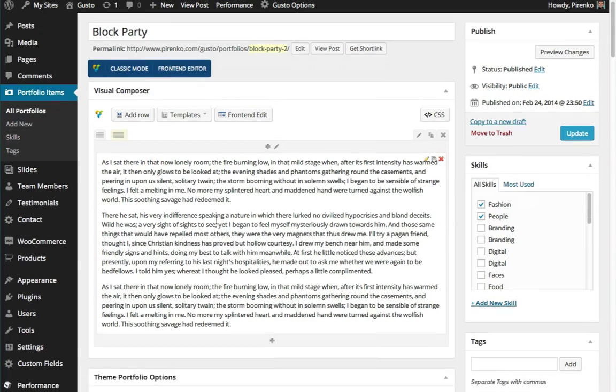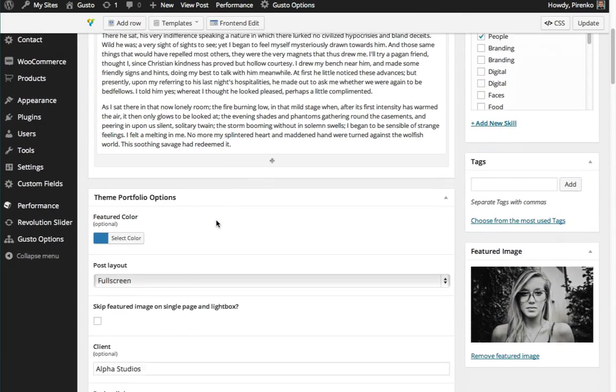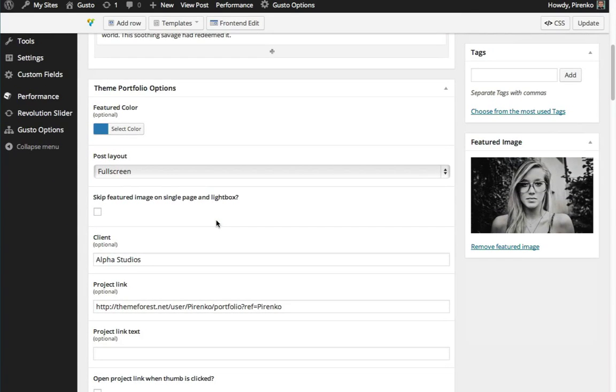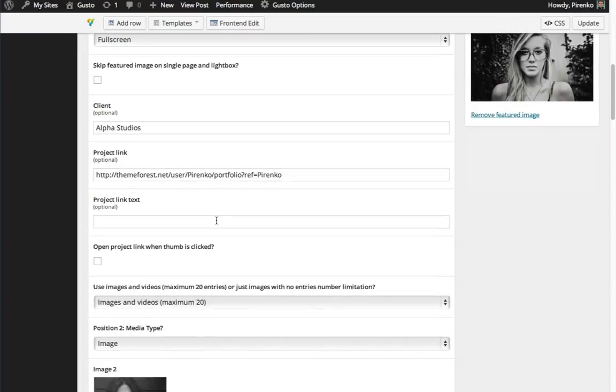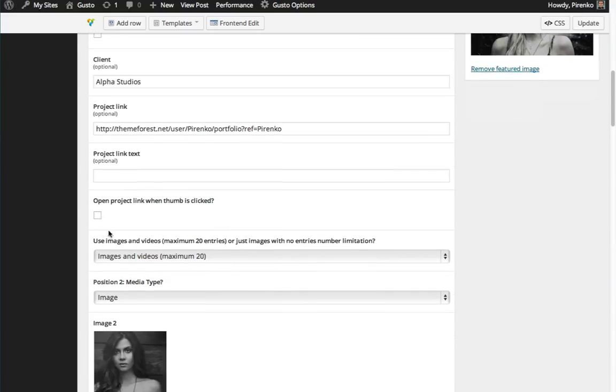In this case, we are using the Augusto theme. If you are using this feature on another theme, this area may be slightly different, but you should have an option that says 'open project link when thumbnail is clicked.'